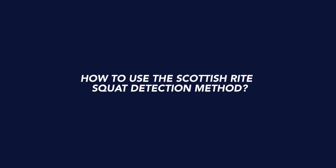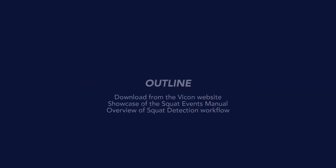Welcome to the Nexus 2 help guide. In this video, we will be introducing the automated squat event detection pipeline developed by the Scottish Rite for Children. We will cover where to find the download and information about the algorithm from our website and demonstrate step by step how to apply the pipeline within Nexus.